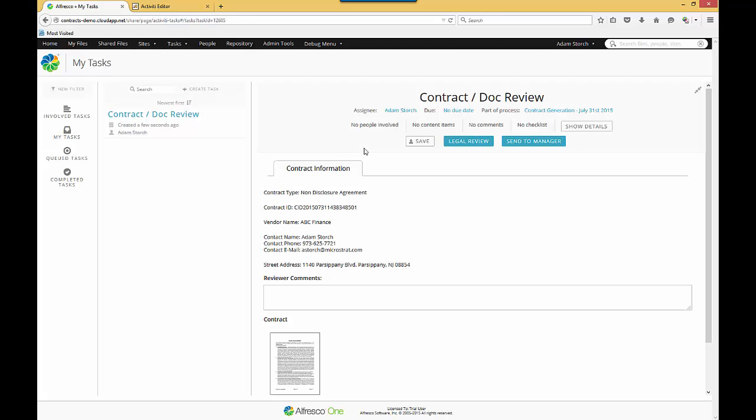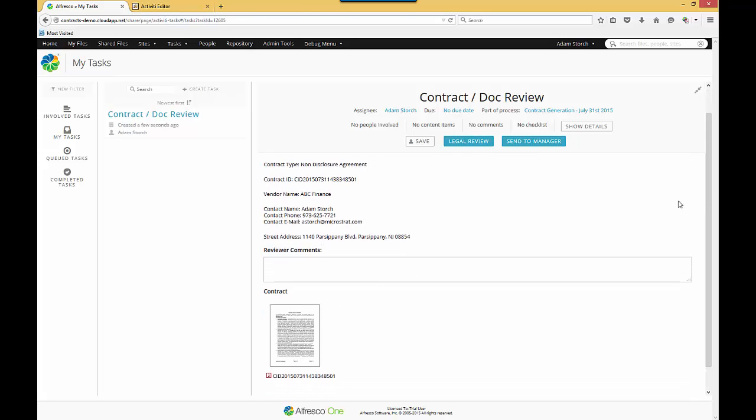You'll notice in this particular contract doc review task, you've got the contract type, the contract ID, a unique identifier that was created for this contract, vendor information, all the pertinent information. I can add some comments, but here's the important thing, the contract. So the contract was created, given a name of the unique ID.